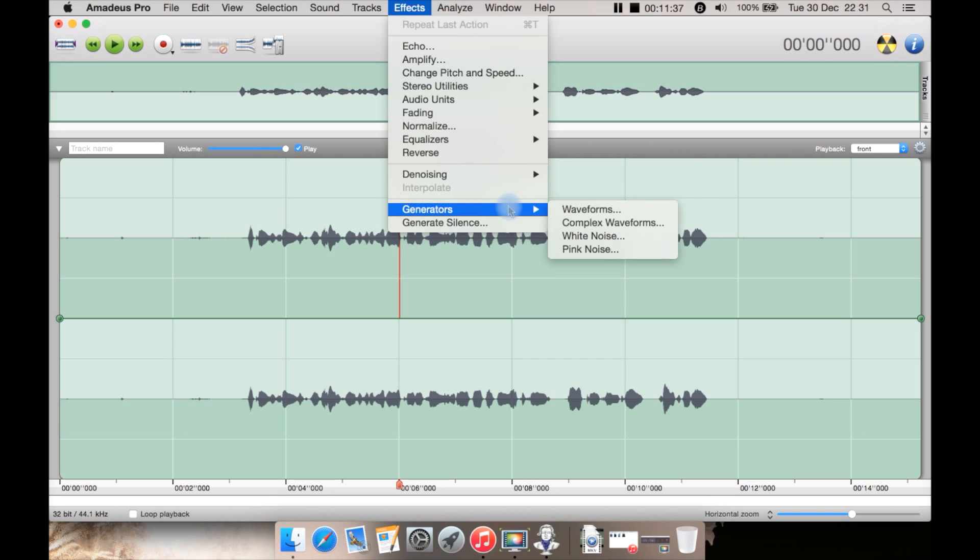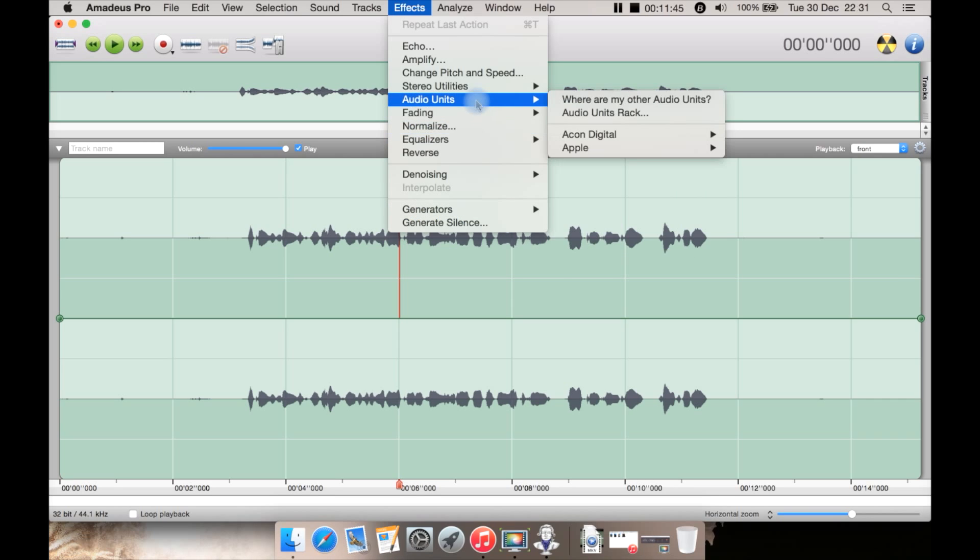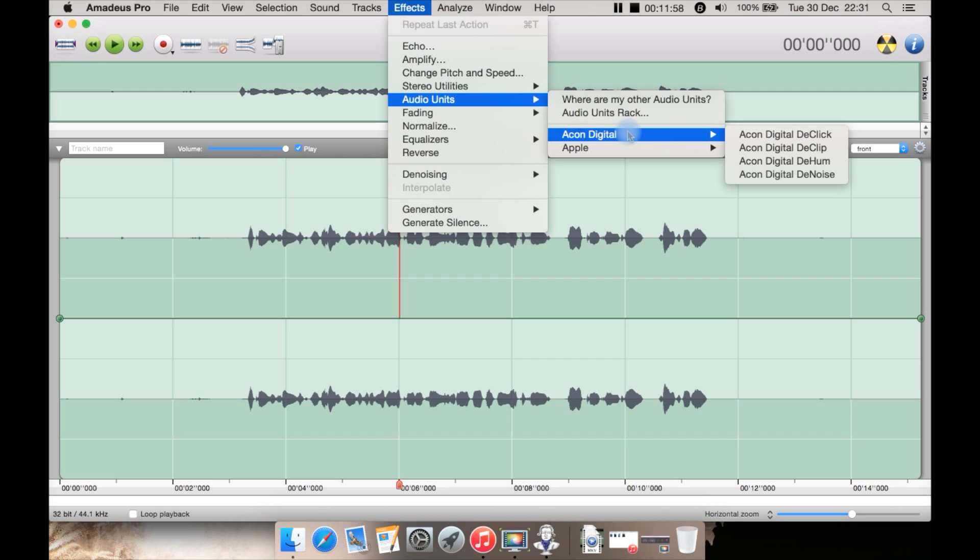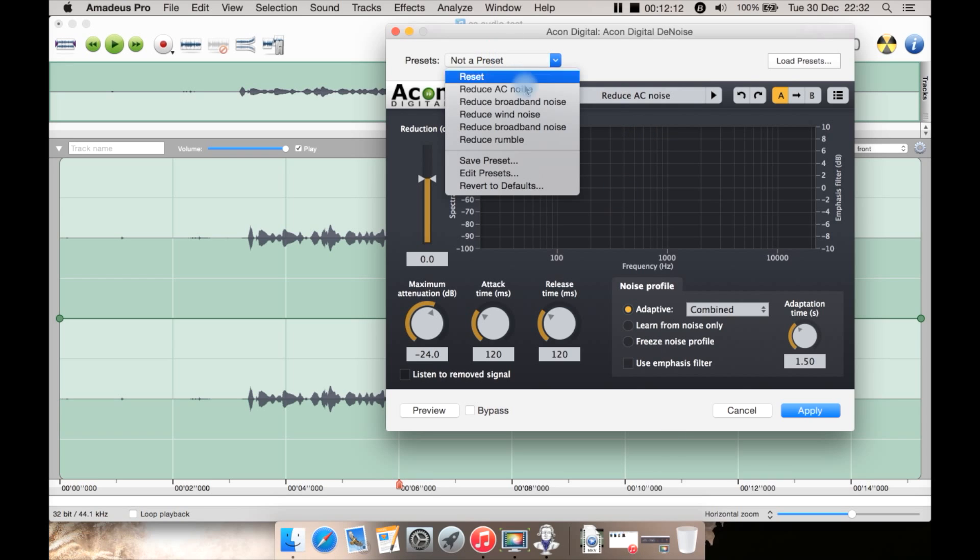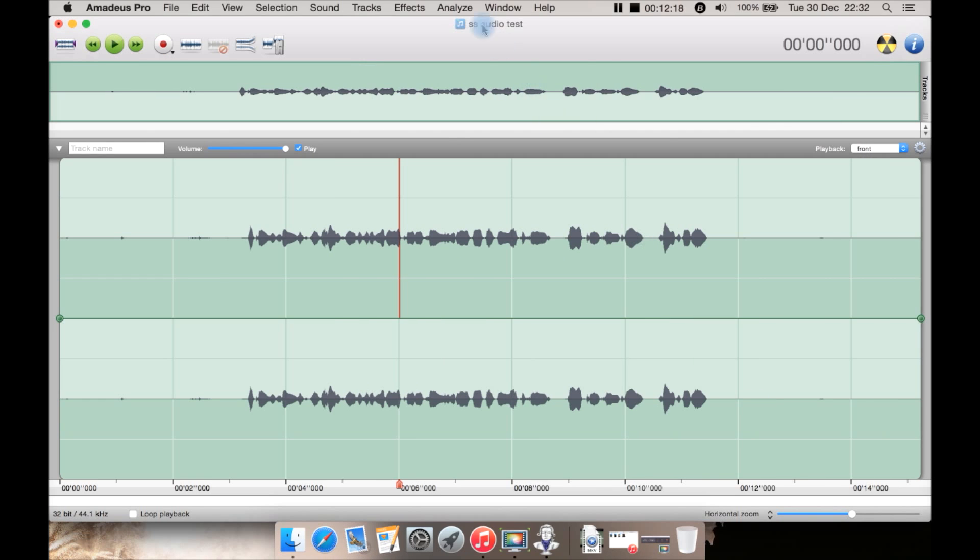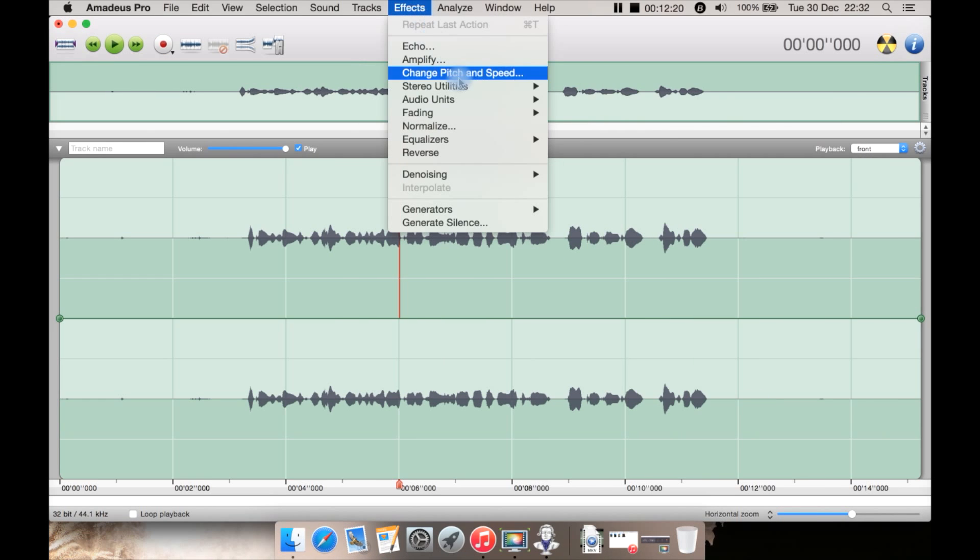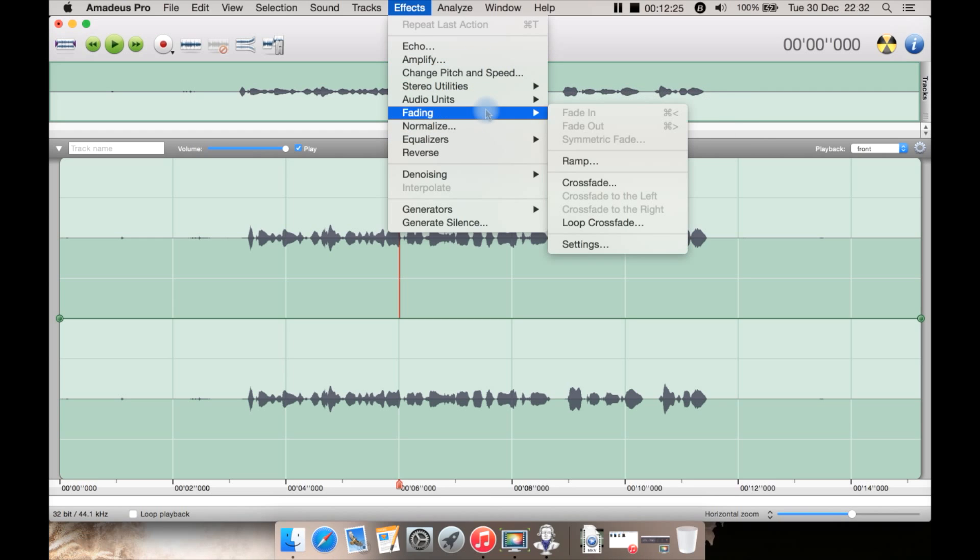You then have generators here as well such as generate white noise and create silence. The audio units are, if you don't already know, kind of audio filters and effect plugins that are installed into your Mac and some are actually made by Apple themselves. You can use them in this program like you can in quite a few others on Mac. So here I have Acorn Digital's audio units for denoising and de-clicking things like that and you can see it's listed and click it and it brings up and you can get to the presets from here such as remove AC noise or broadband noise and it works perfectly in this program like it would in any other.